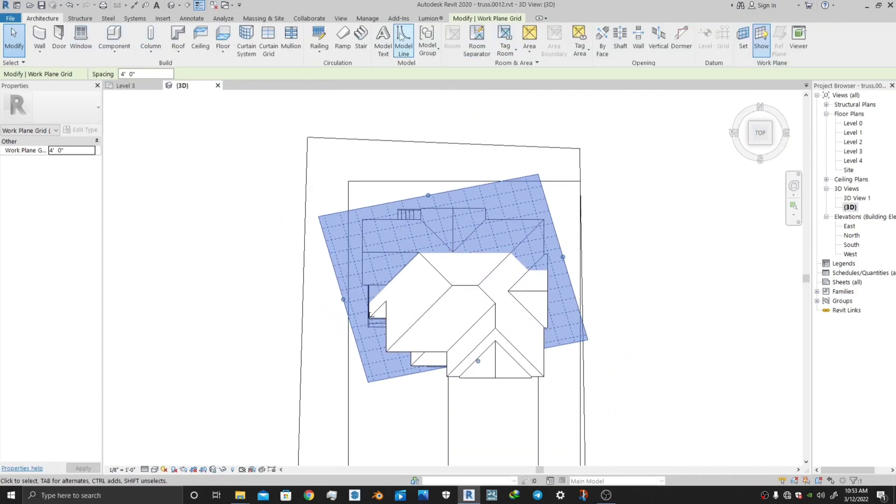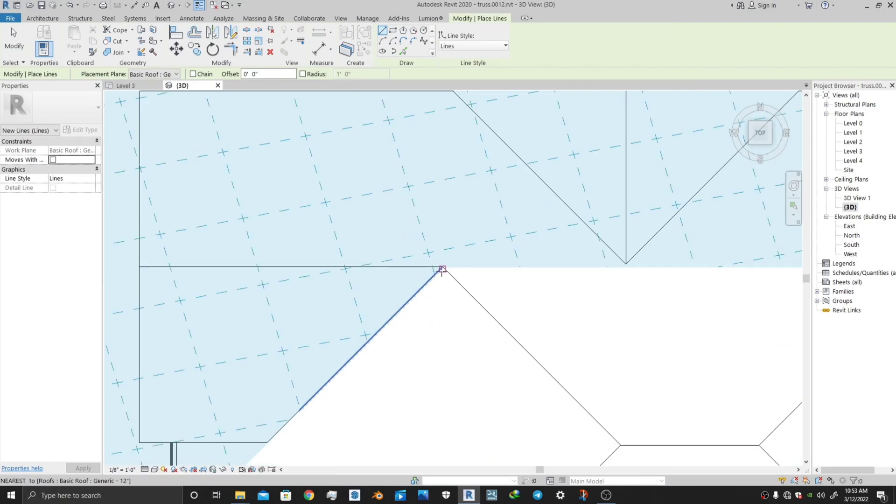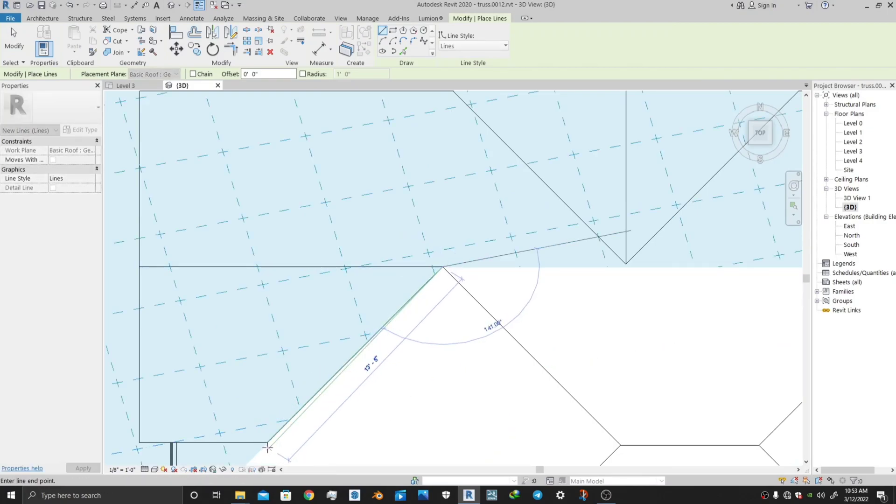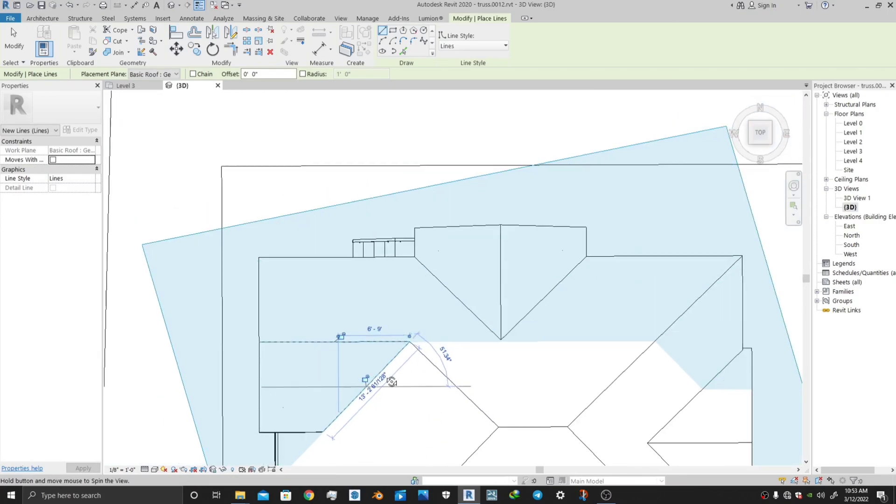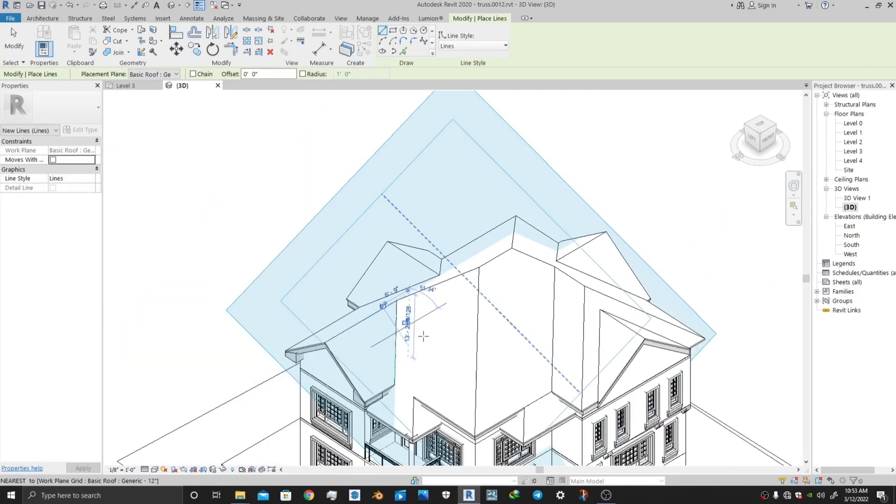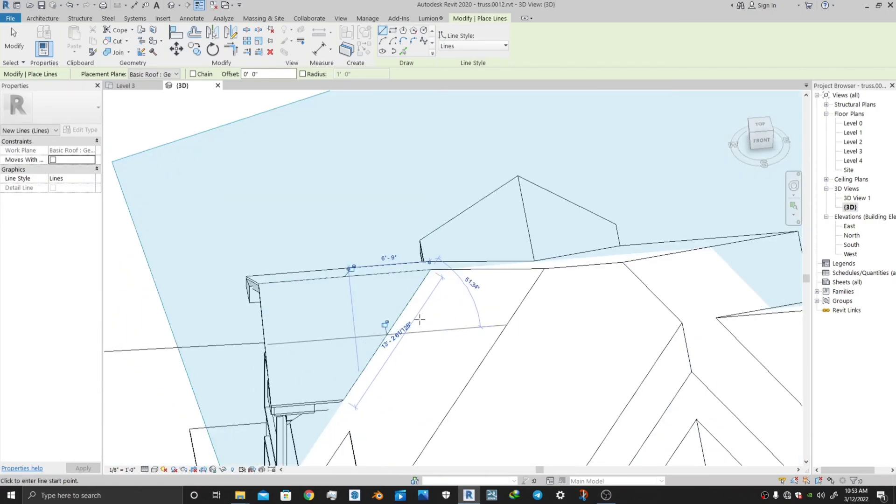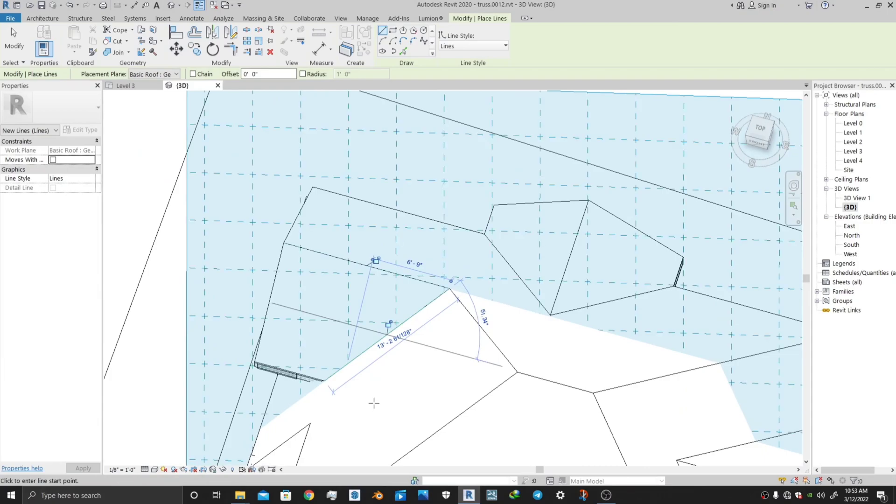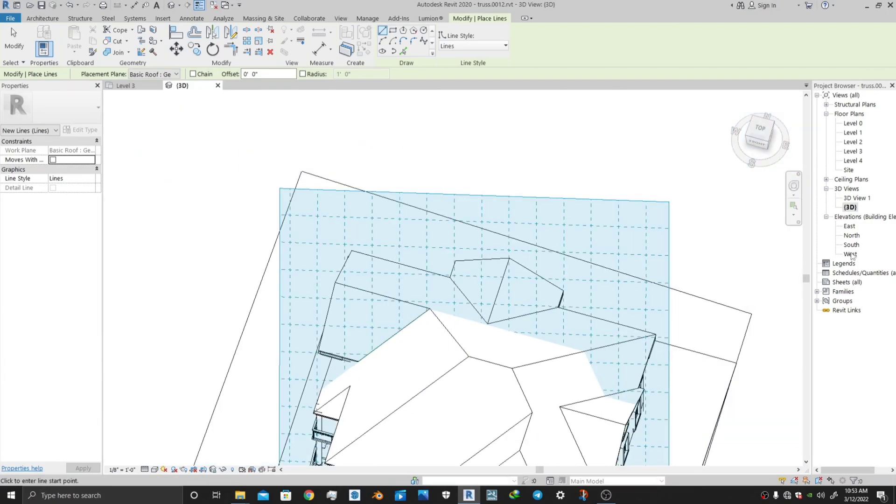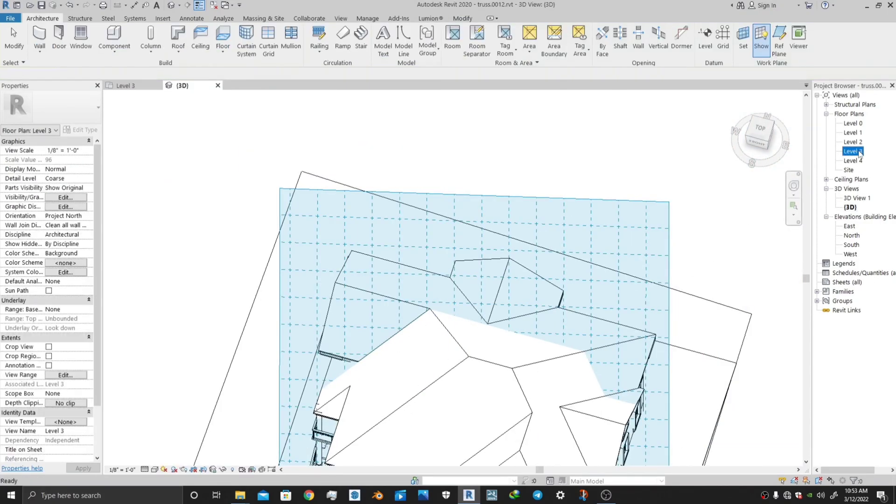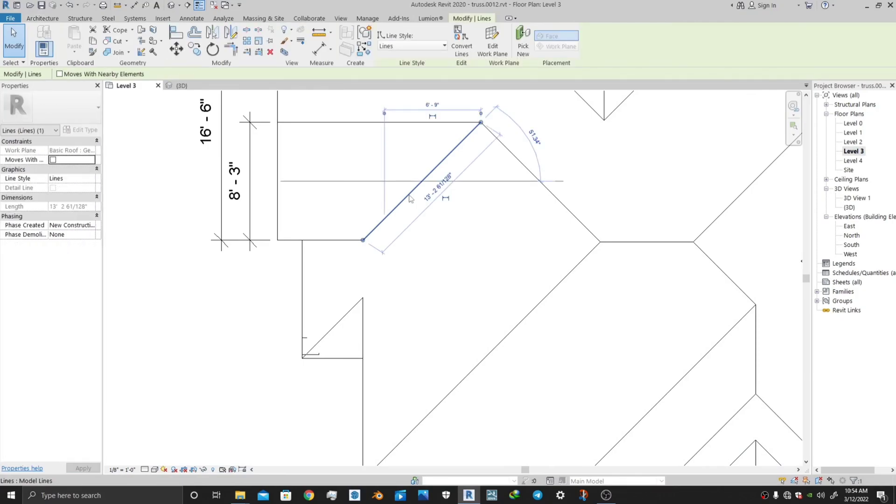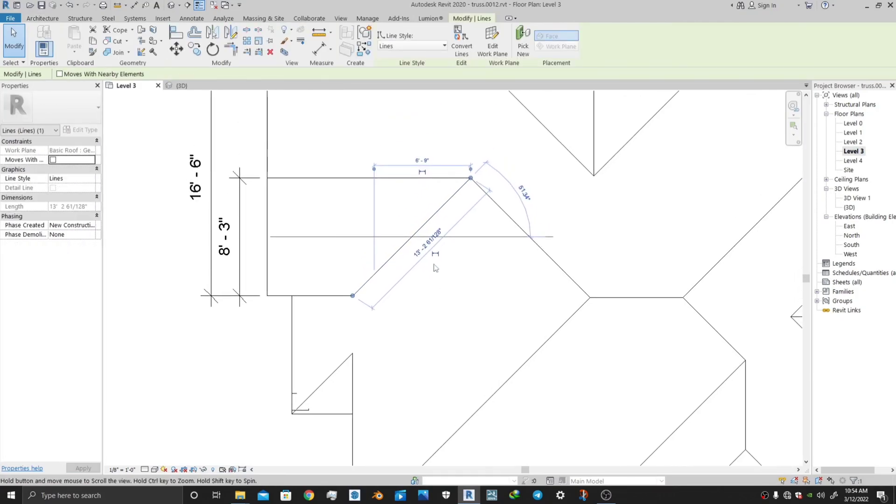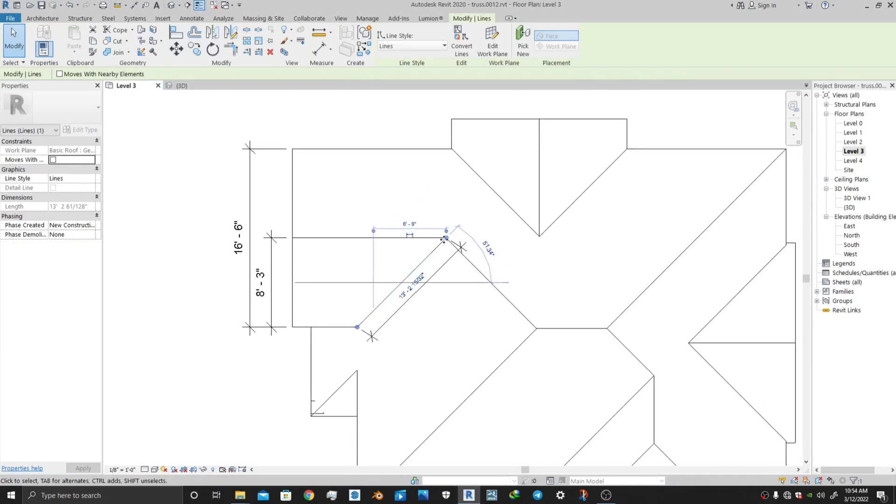Now go to Model Line, DL is the shortcut. Go to Level 3, go to any of the elevation, click on this line and press on the dimension icon. It will give you the exact inclined dimensions.